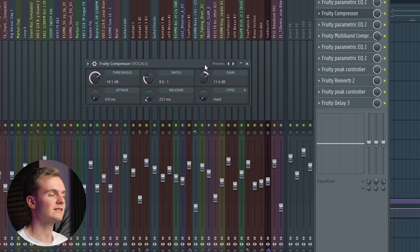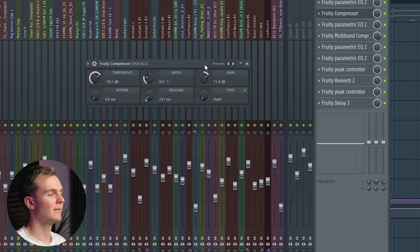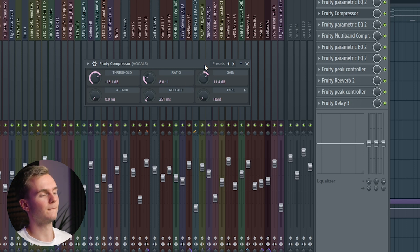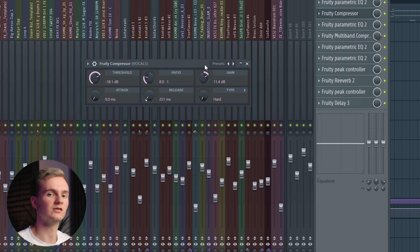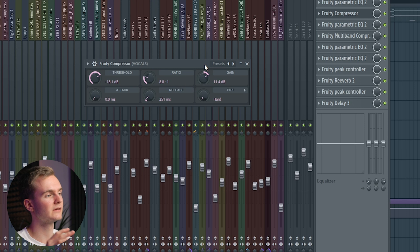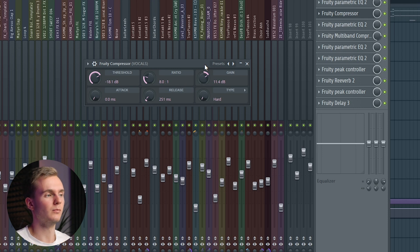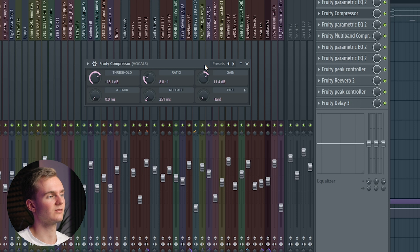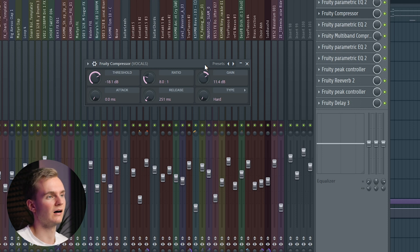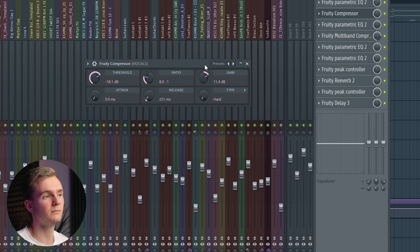With the gain, I turned it back up again, because what compression does is turn down the loudest parts. I just boosted the signal again with the gain so that it doesn't lose too much volume.